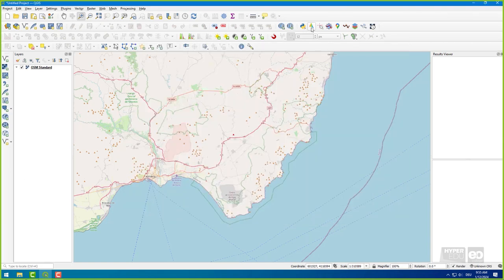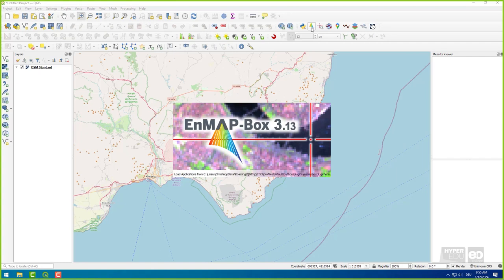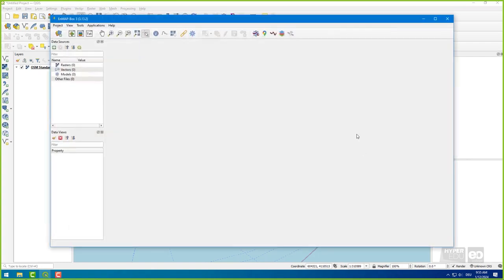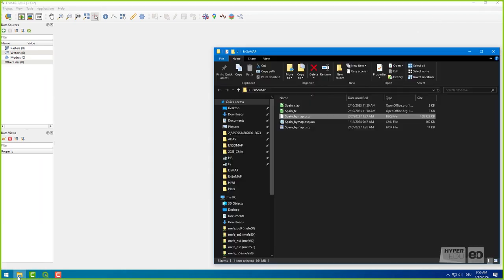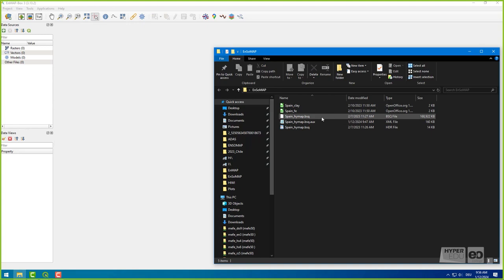Now, launch the EnMap box by clicking on the EnMap box icon. Then, take a look at the data that we provided for download. There are several folders through which we will go step by step.